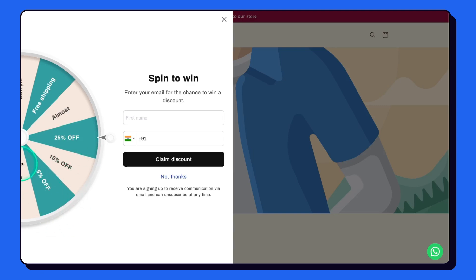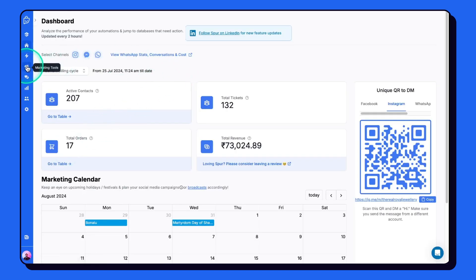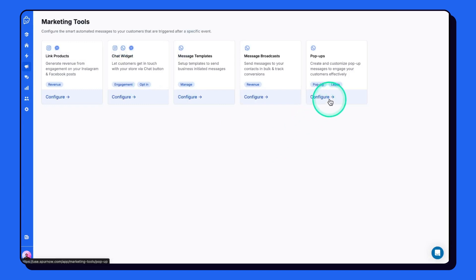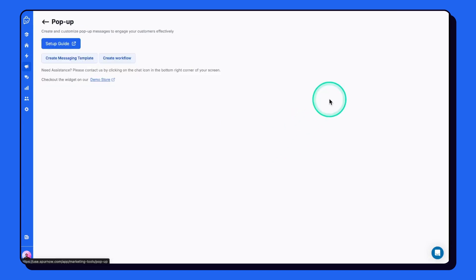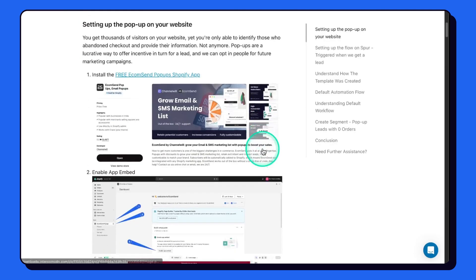Most people will get the 5% off only. Follow the steps exactly like I do. Let's go to Spur, then go to marketing tools, click on configure under pop-ups, click on setup guide. It will open a help center article that gives you all the steps, but you can just follow this video.